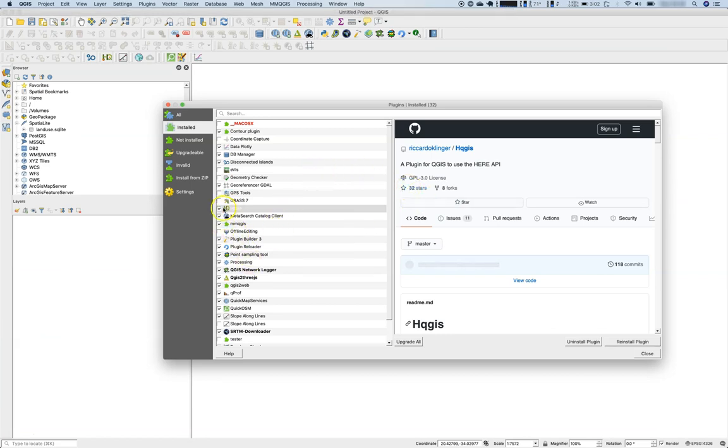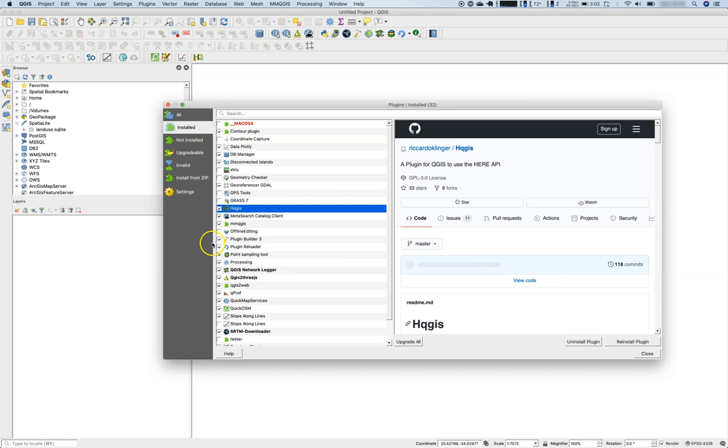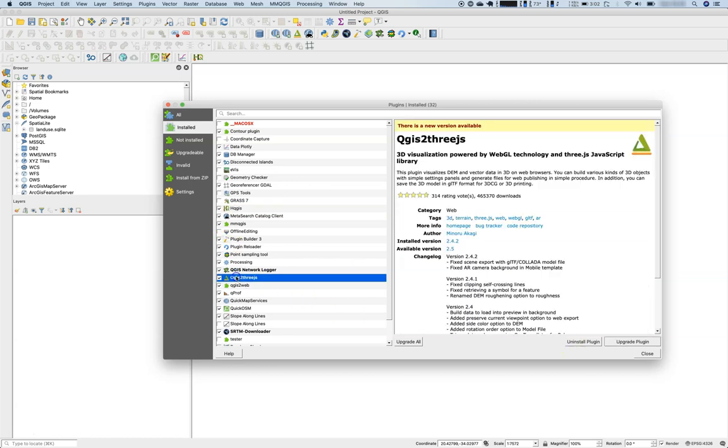Let's have a look again on the plugin. Then you can easily turn plugins on and off. If you disable plugins here, they will be not loaded to your QGIS project.